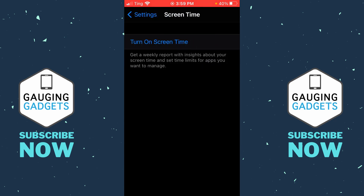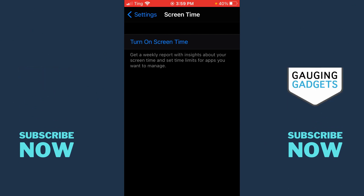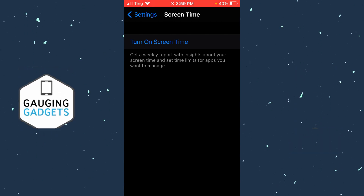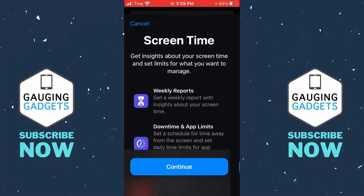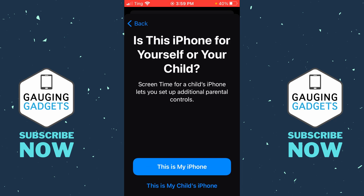Once you get taken to Screen Time, if you don't already have Screen Time turned on, go ahead and select 'Turn On Screen Time.' Then just select Continue, and then you want to say 'This is my iPhone.'